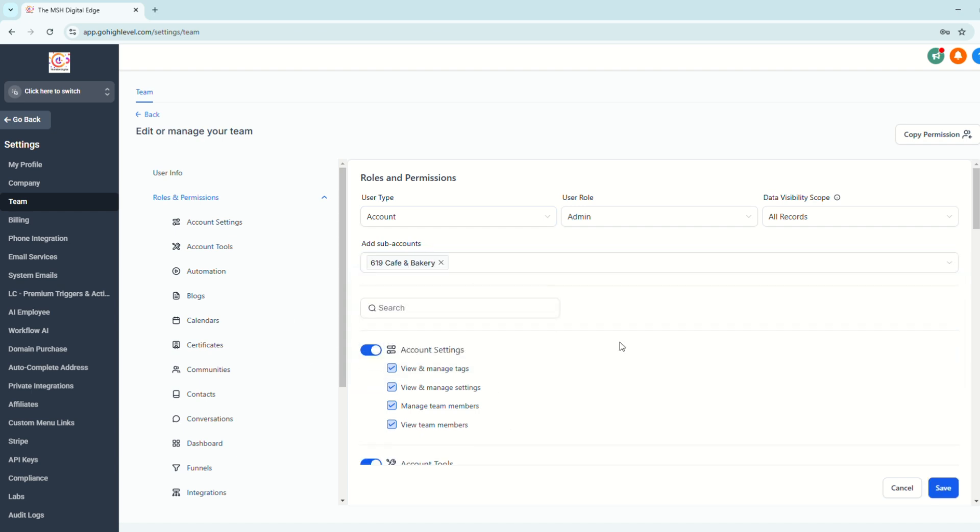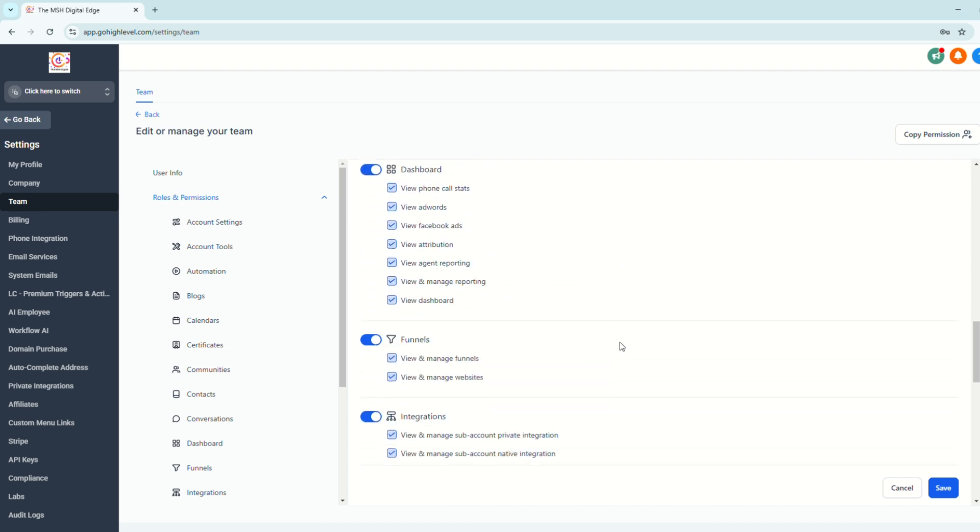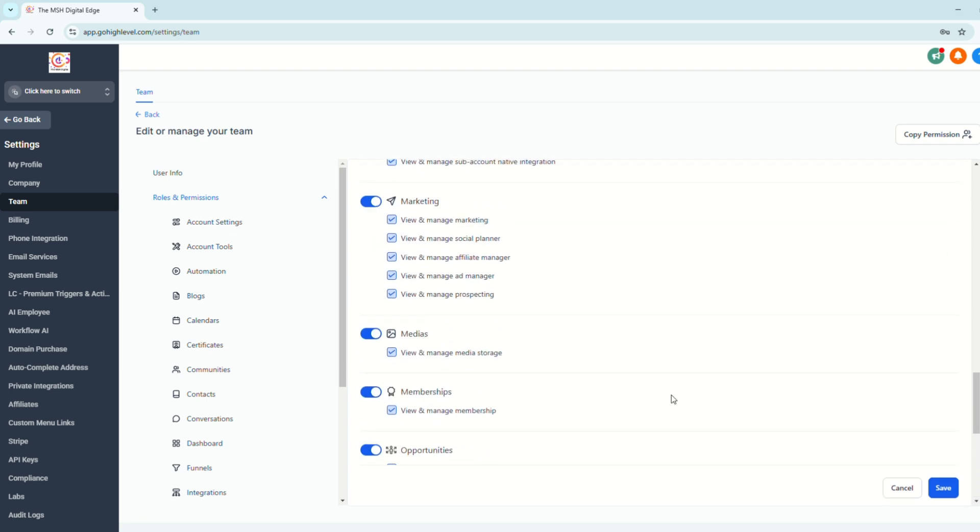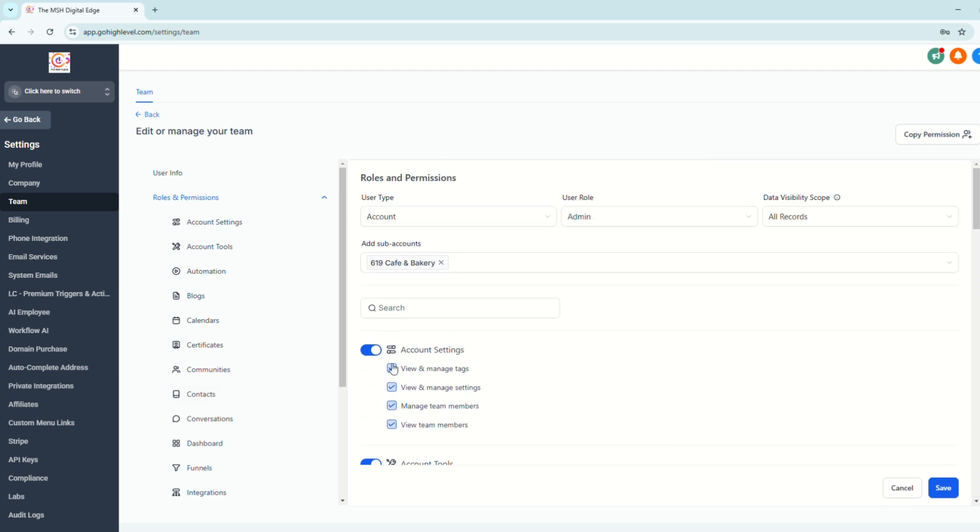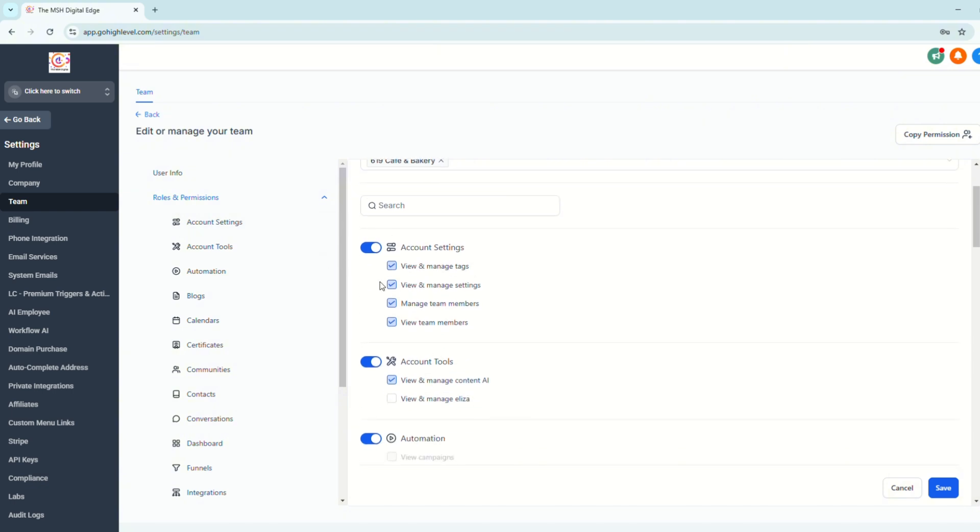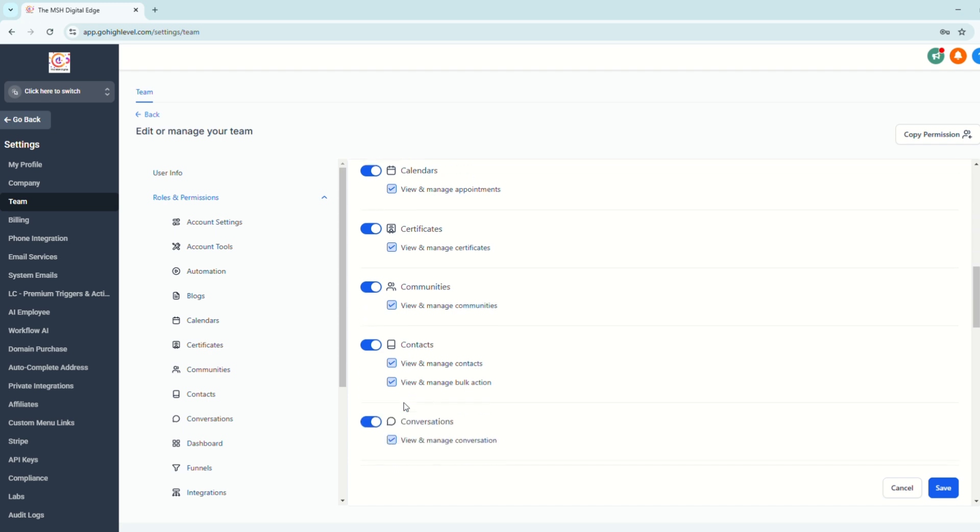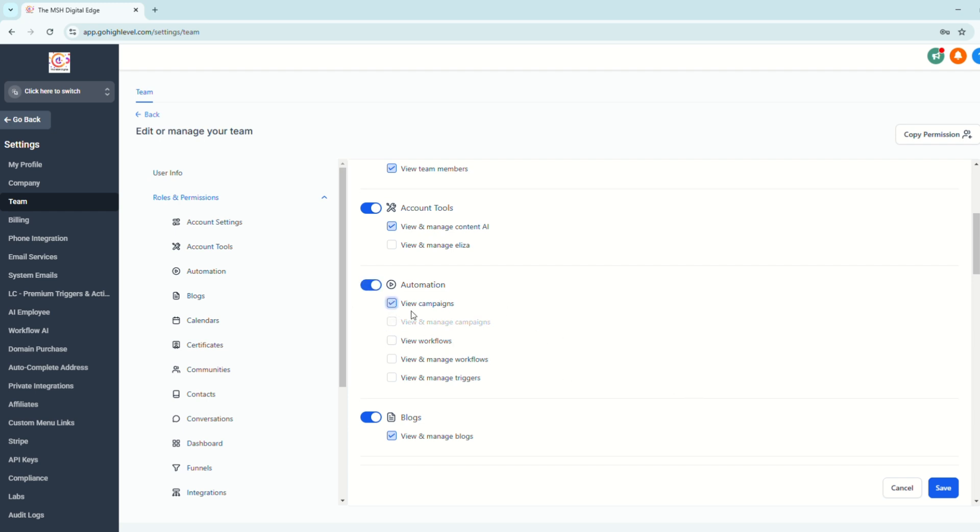And then for the next sections, you can definitely manage their roles and permissions. If you want to remove access to some of the features of their subaccount, you may do so. For example, automations, you don't want them messing up with your automations that you set up with their snapshot or their subaccount. You may disable this so they cannot mess up or configure the automations that you set up. But if you want them to just view the campaign or just view the workflows, you can choose this so they can give you feedback. But if you want them to manage, choose these and click save.